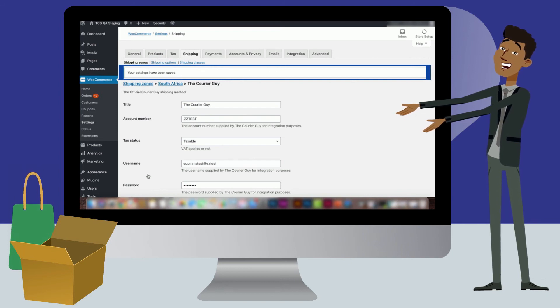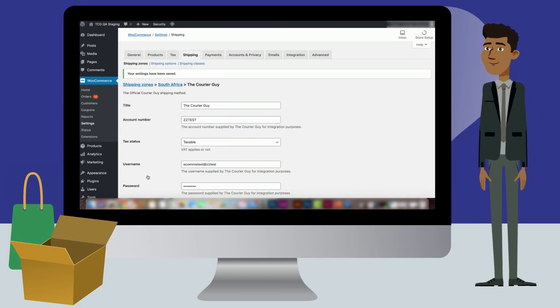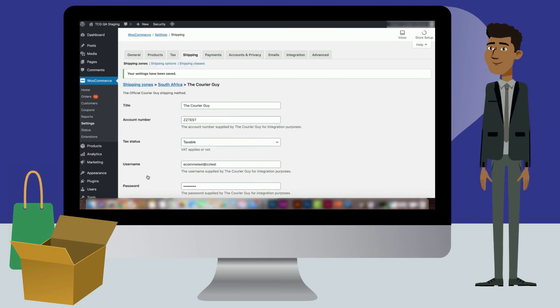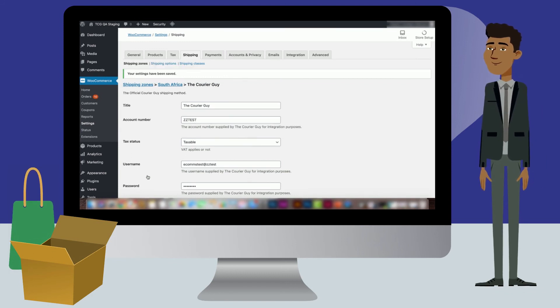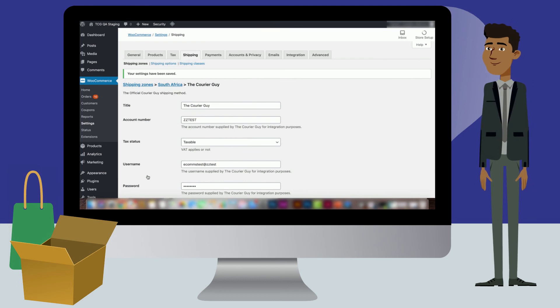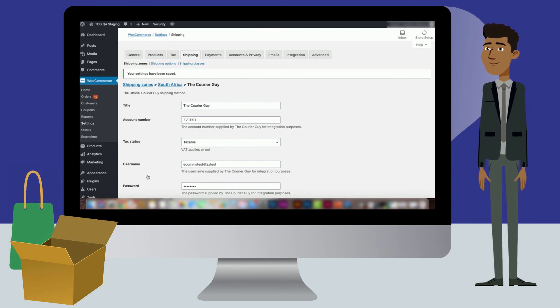The plugin will now be able to automatically calculate parcel sizes needed at checkout. This will be based on the dimensions of products ordered. Keep in mind that this feature of the plugin will only work effectively if dimensions and weights have been added to the products on your site beforehand.